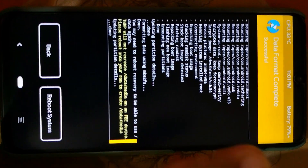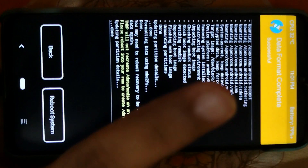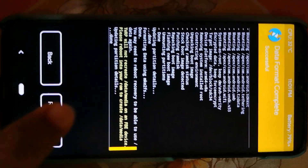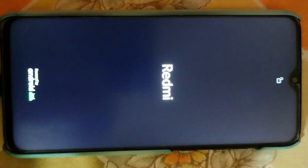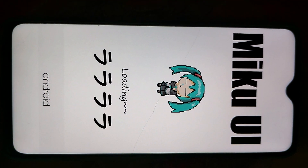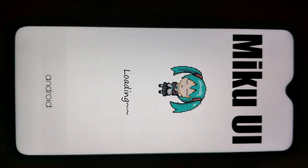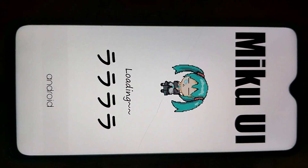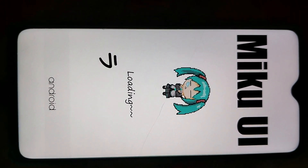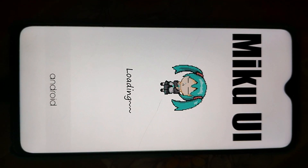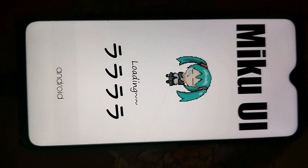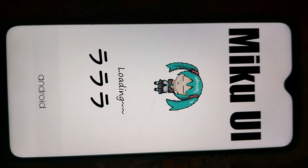We have successfully flashed our custom ROM. Now we have to enter the system, so click on reboot system. The first look is quite good - let's see how the system performs.